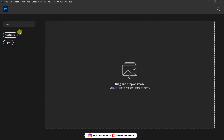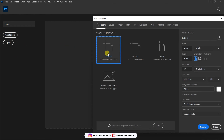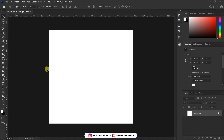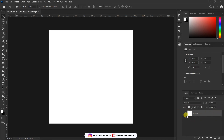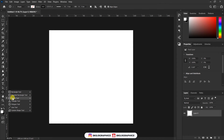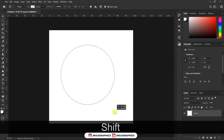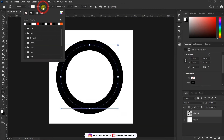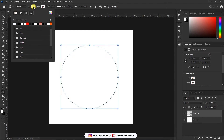Click on create new. Select the ellipse tool, now hold shift on your keyboard and draw a perfect shaped ellipse as shown. Now fill in with any color of your choice.